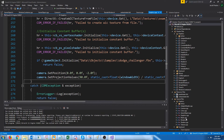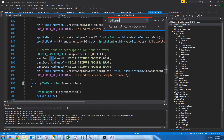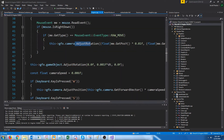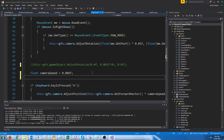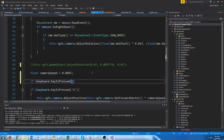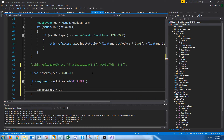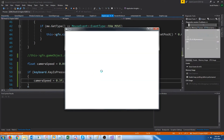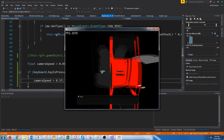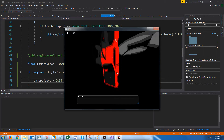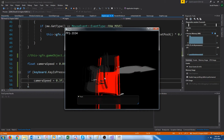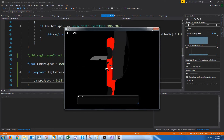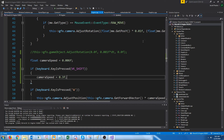I'm going to make it so the model doesn't rotate — I'll comment out that adjust rotation. I'm also going to make it so if we're holding down Shift, the camera will move faster. So as you can see, we loaded in this car but nothing is really where it should be. Now let's look at how to fix this.